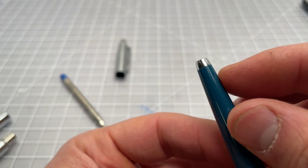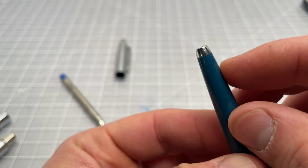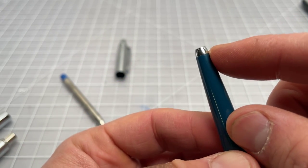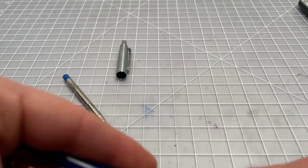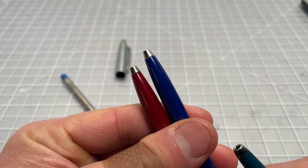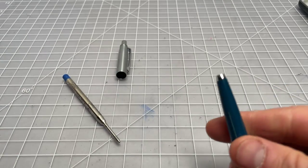This is a tip protector. That is fairly common on these pens. As you can see, both of them have a tip protector.